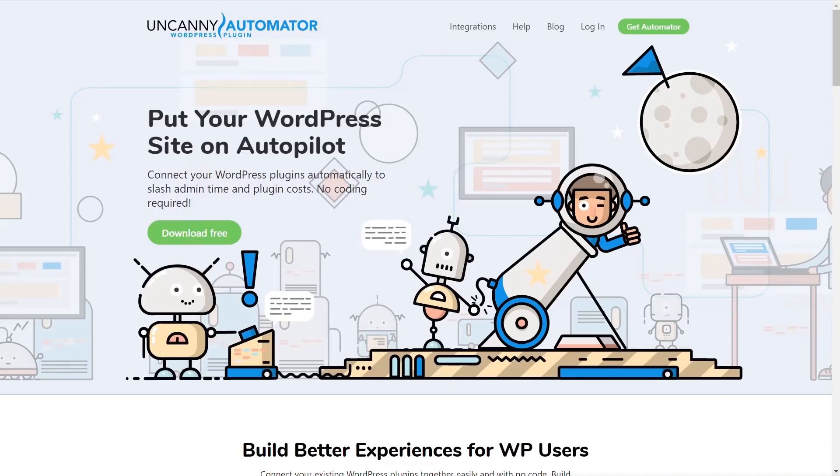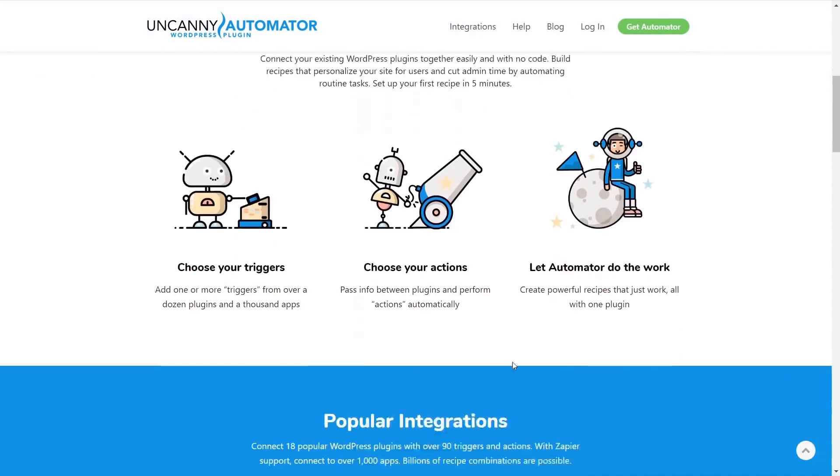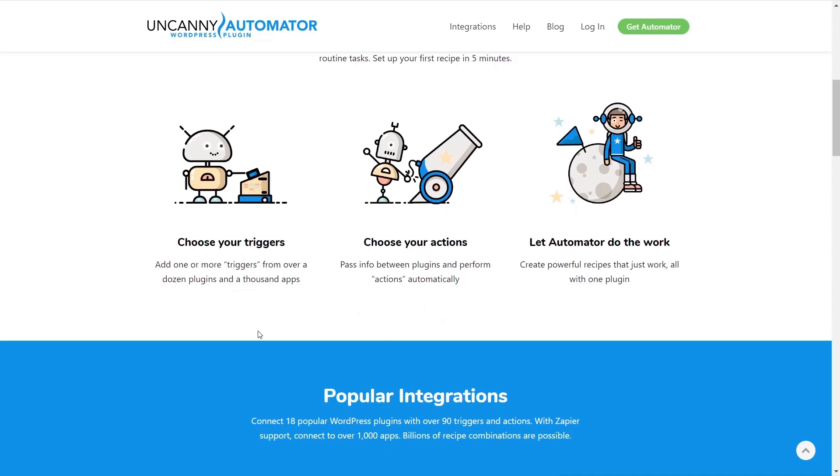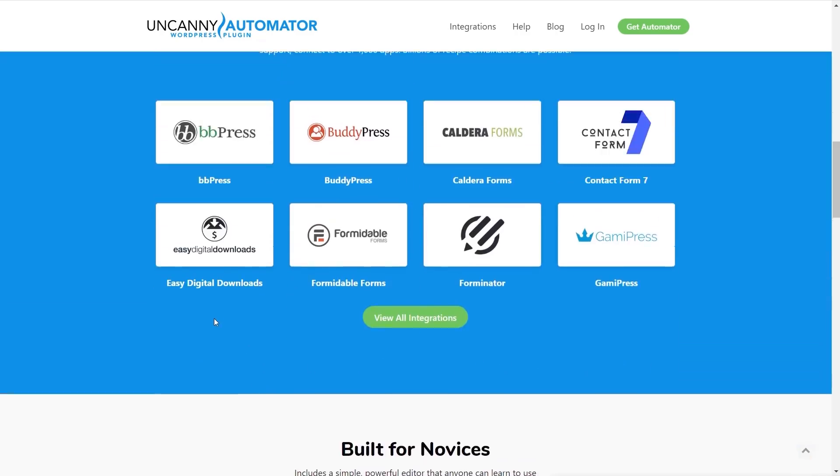Let's kick off by taking a quick look at the Uncanny Automator website to get an idea of what's going to happen. If we scroll down we can see there are basically three different stages. You've got the trigger which you can choose to set up, you can choose the action when that trigger is triggered, and then you can let Uncanny Automator carry out the action.